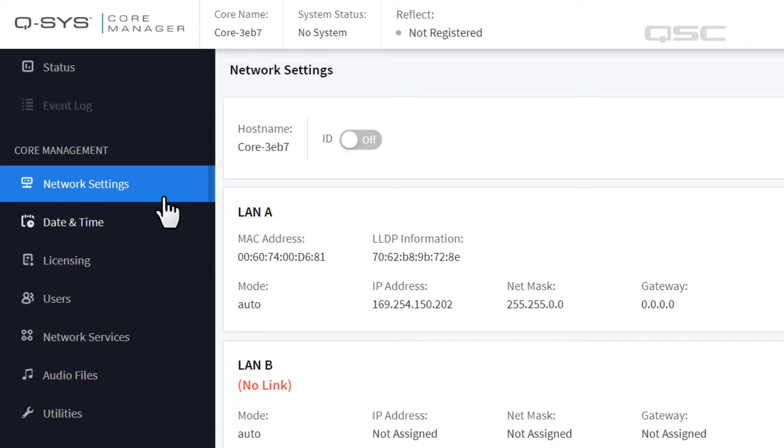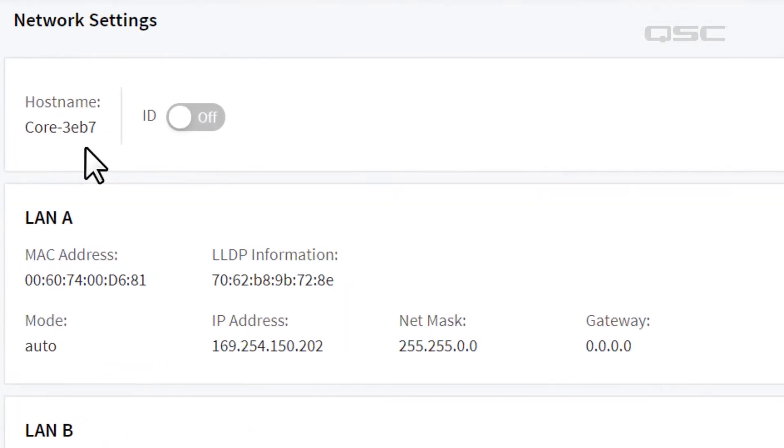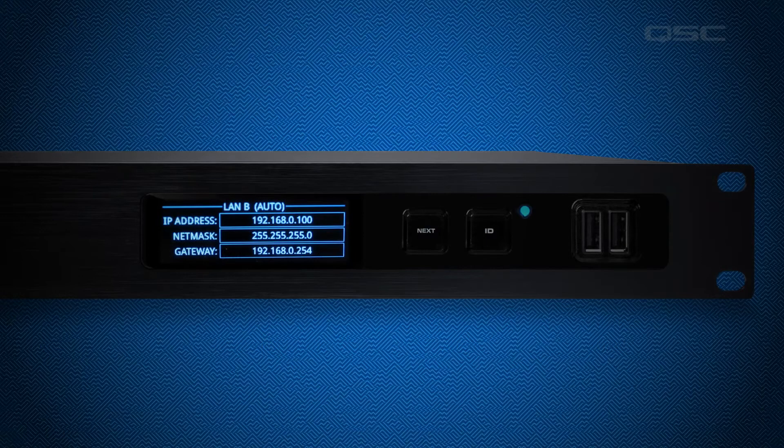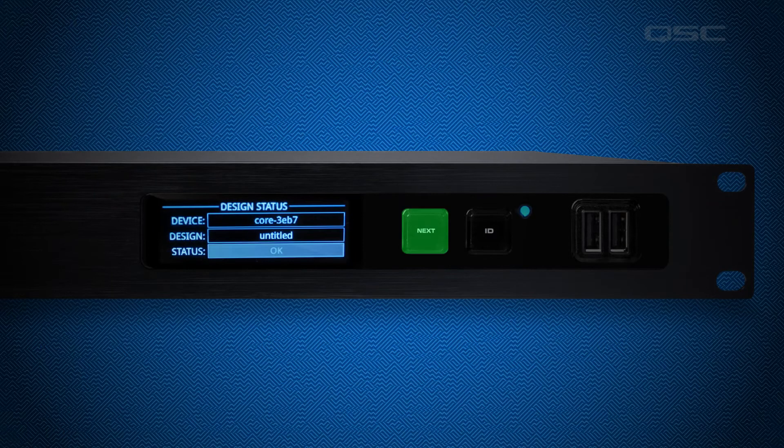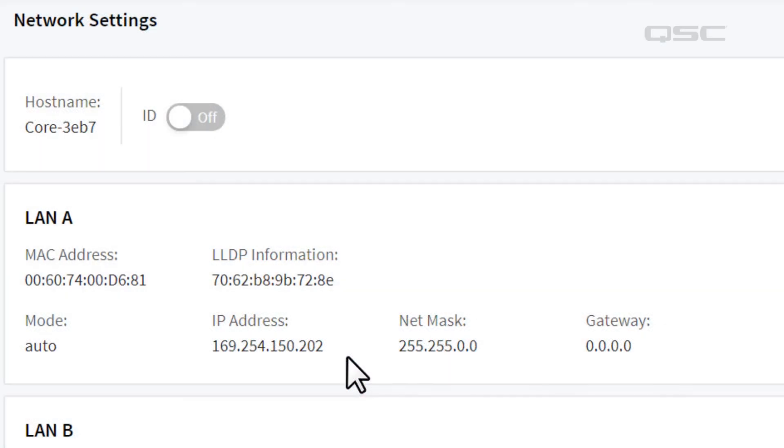Here in the Network Settings tab, you will find important information regarding your physical core, including its name and IP address. Yes, this is the same information that you find on the front display, but now you know your computer is properly networked to the core.